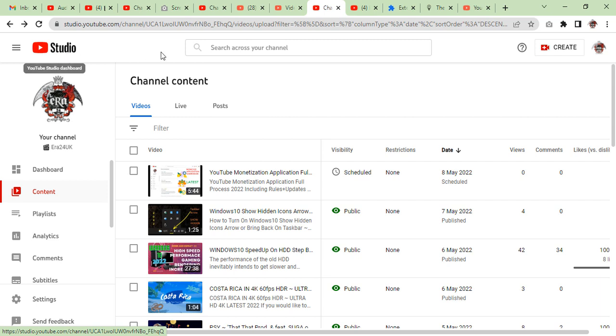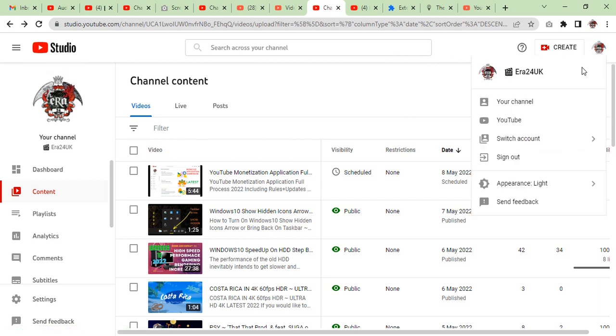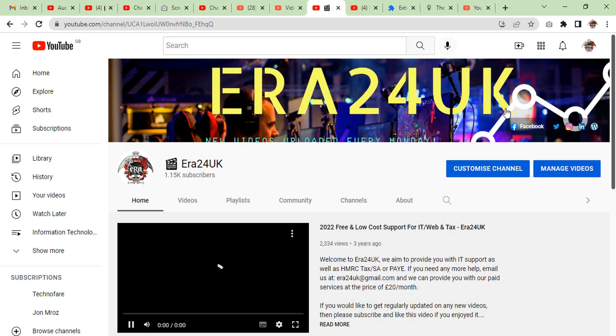Then what you need to do is click on your icon and then find your channel. As you can see, this is your channel. Click on it and you will come up on this page.